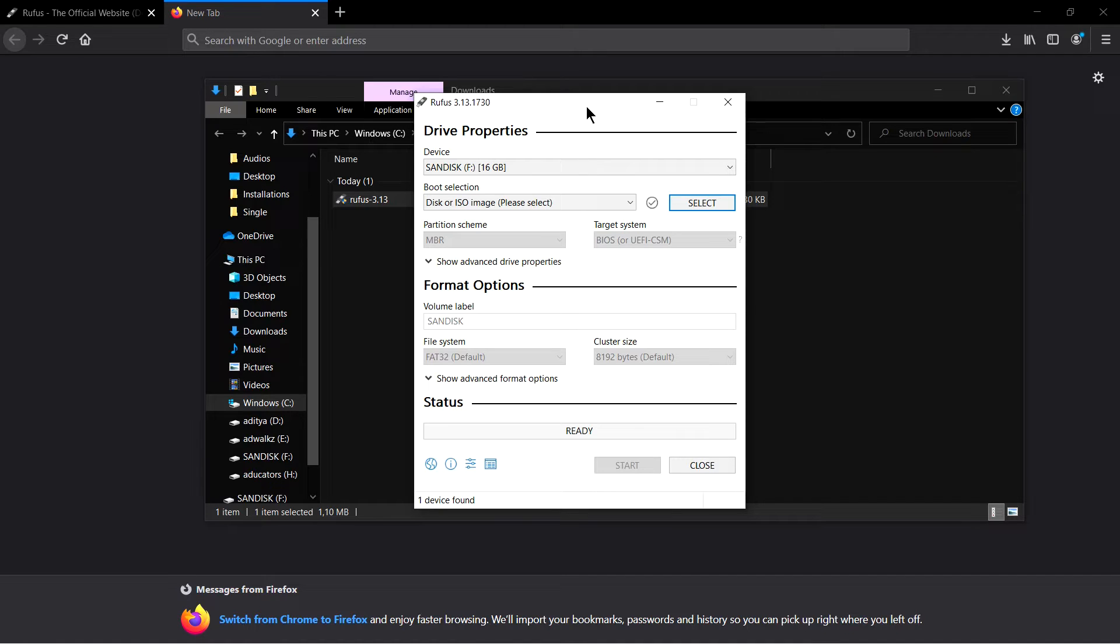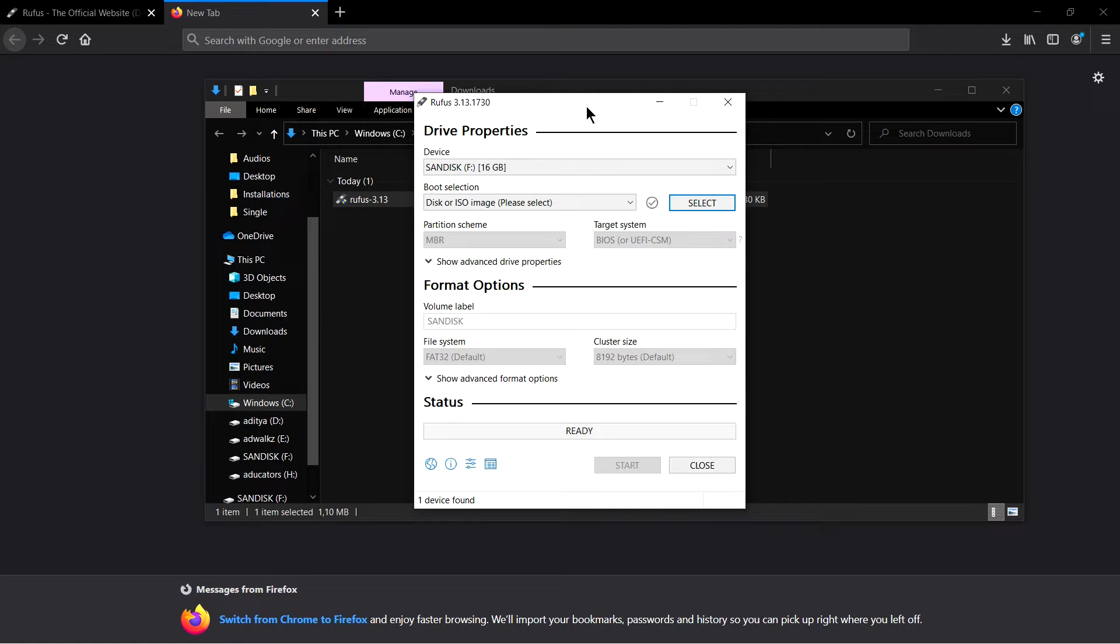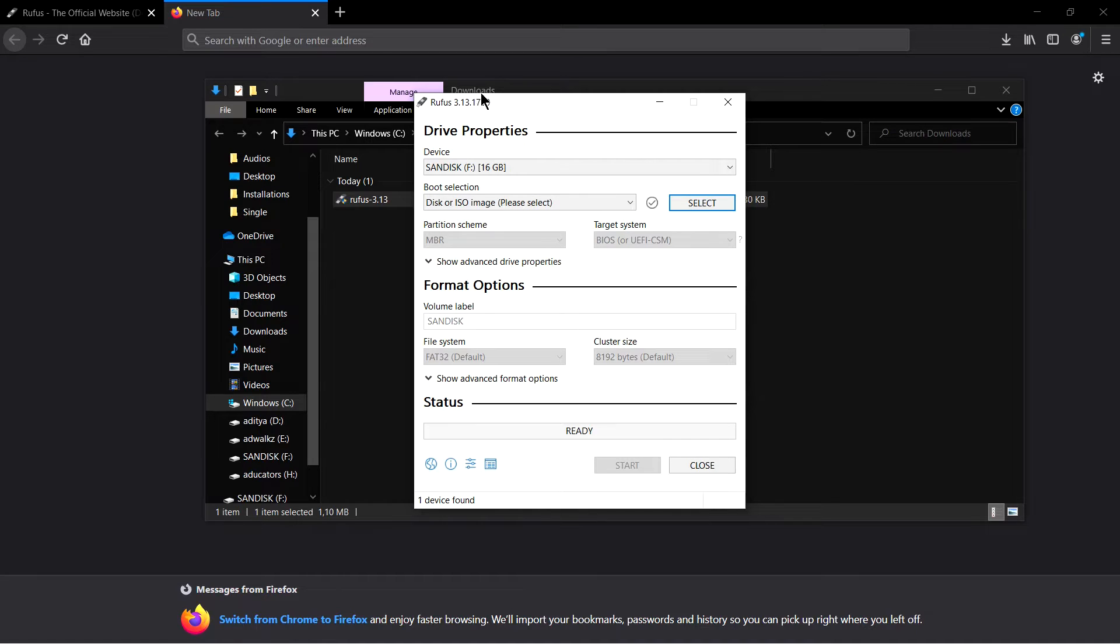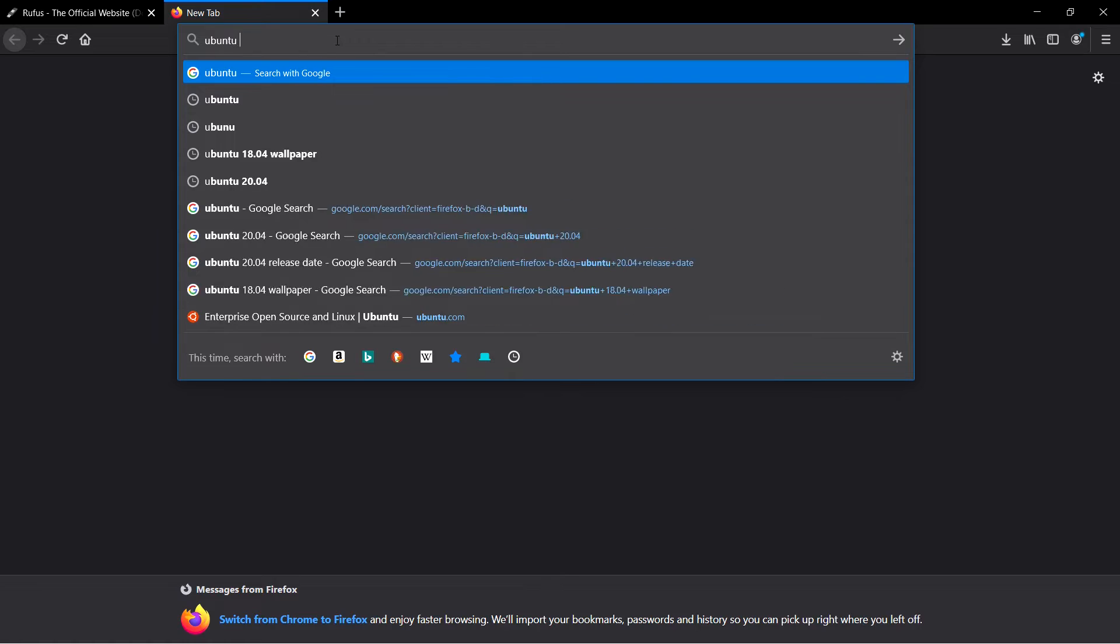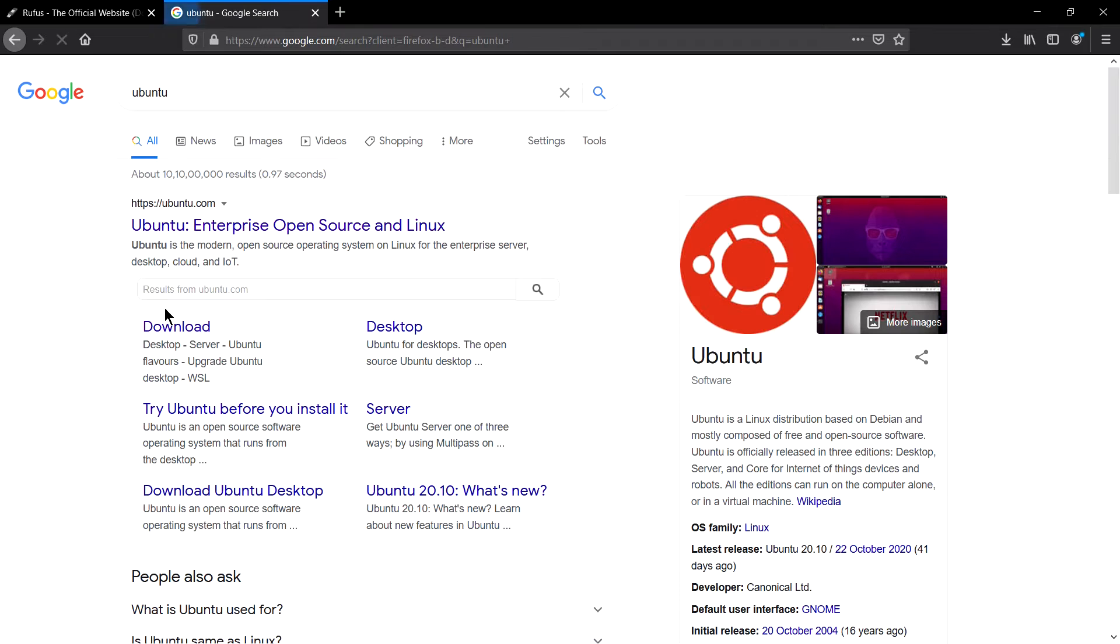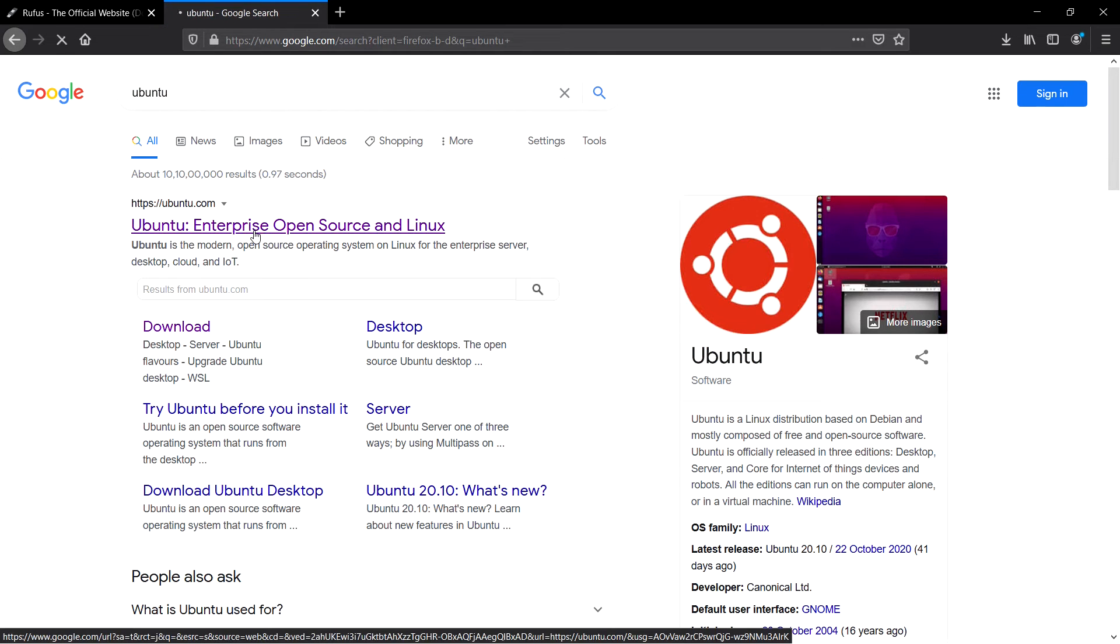So for example if we are installing Windows 10 we need Windows 10 ISO file, and if we are installing Ubuntu we need Ubuntu ISO file. So let's quickly go to Ubuntu and download Ubuntu.